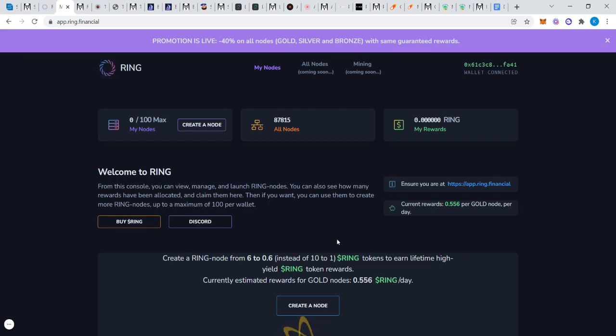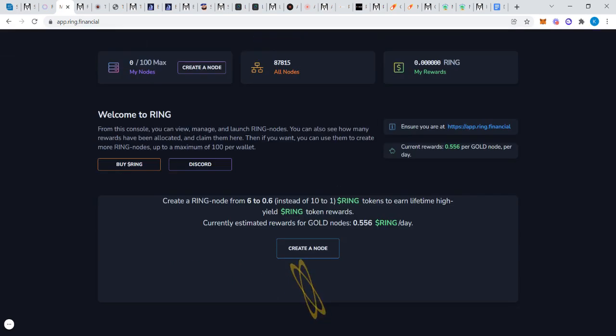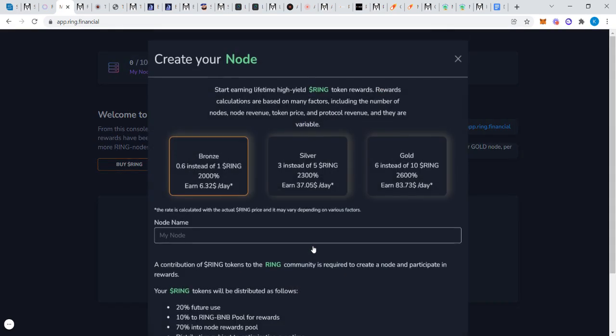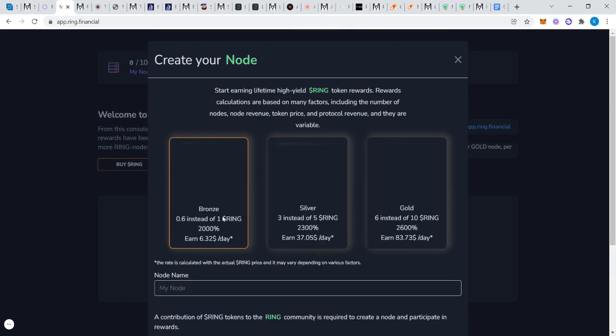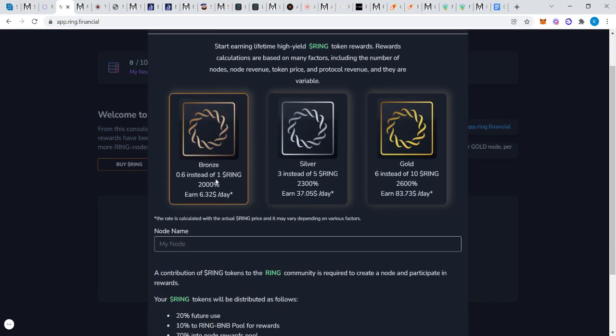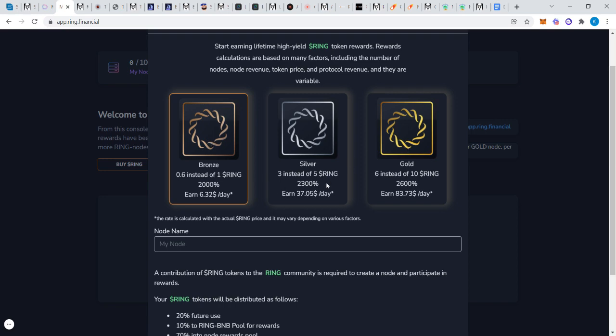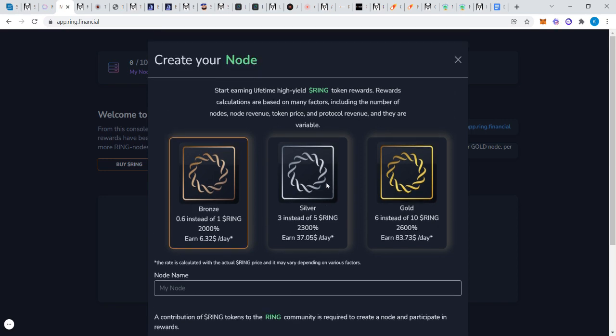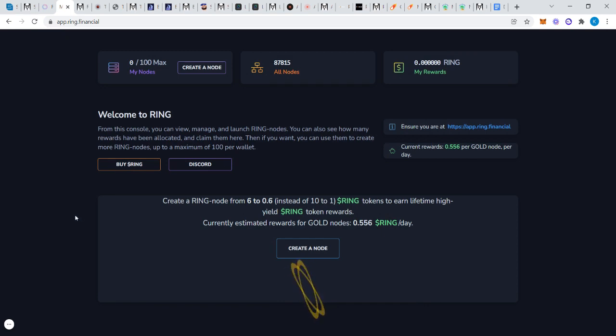I just want to show you guys, when you create a node, there's Bronze, Silver and Gold. You can now see, before you had to buy 10 Ring, now they're doing these deals and partial nodes. You can actually invest with 1 Ring, and on this sale it's less, it's 0.6 Ring. There's three tiers. The rewards are based differently based on how much you invest and all that good stuff.